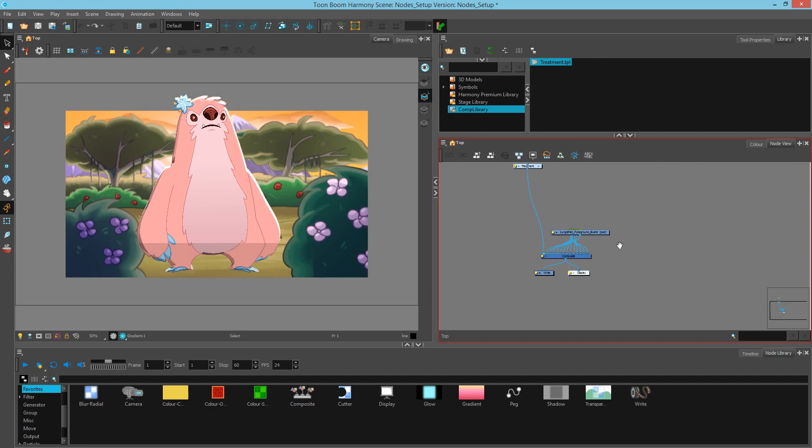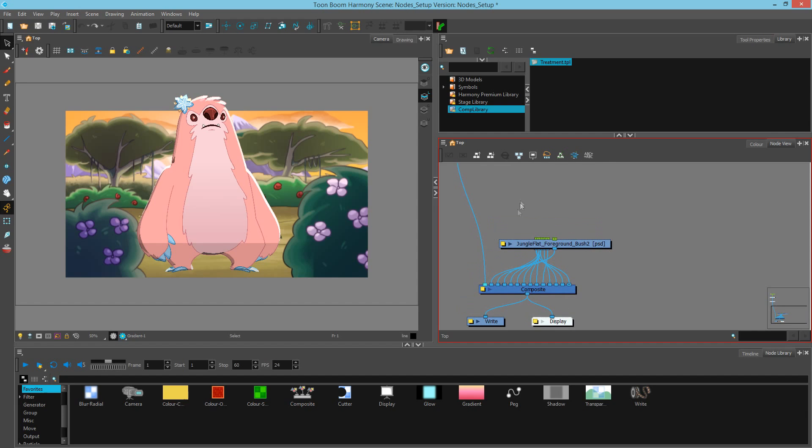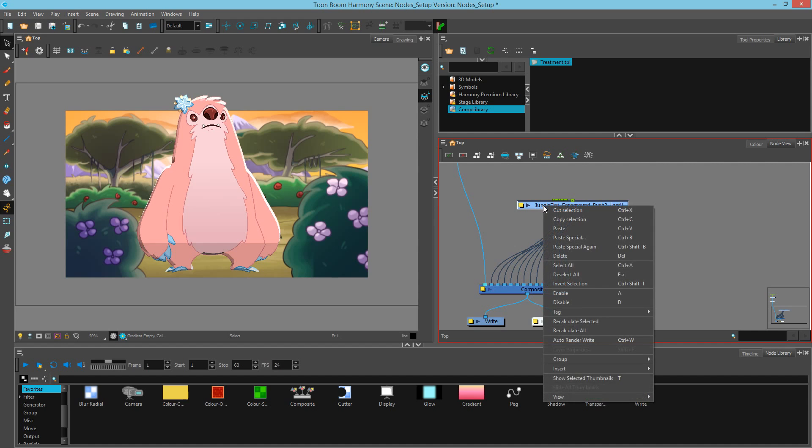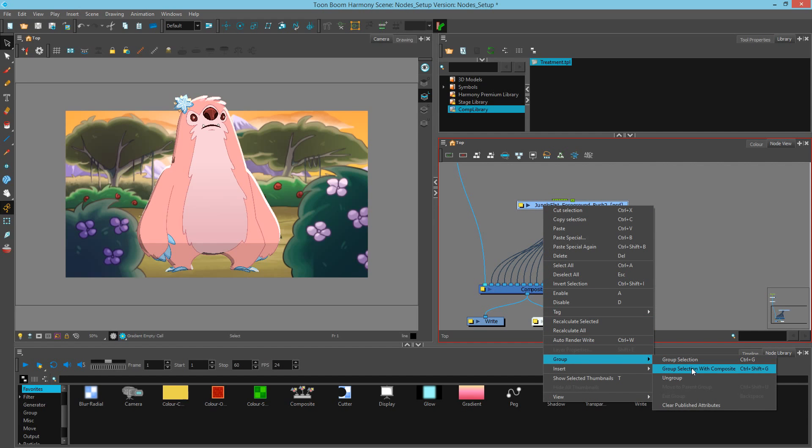Let's now focus on the background. We have all of these nodes going into the main composite bar, and they sometimes come in one on top of the other. So not only do we want to reorganize this, but we want to simplify the connections down here. With every node selected, I'm going to right-click, Group, Group Selection with Composite.